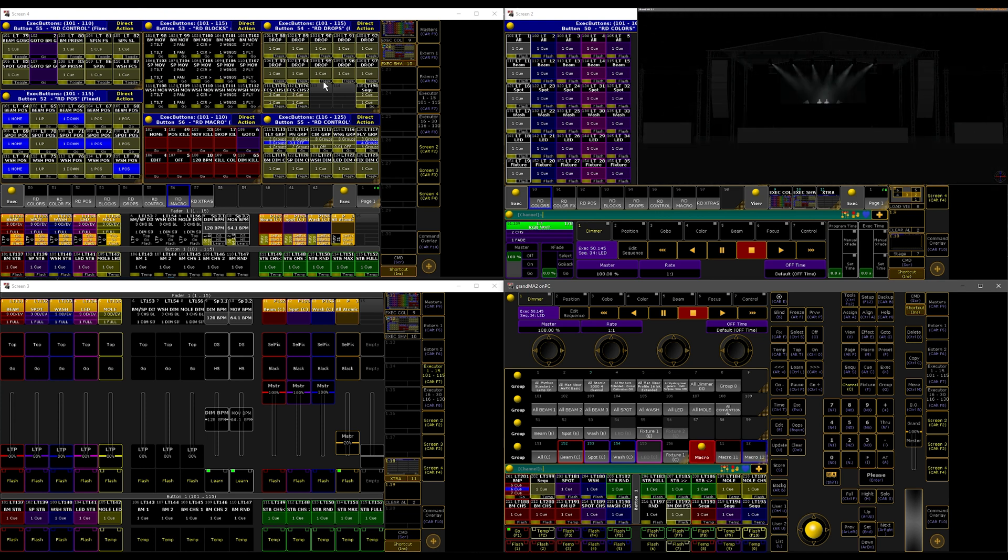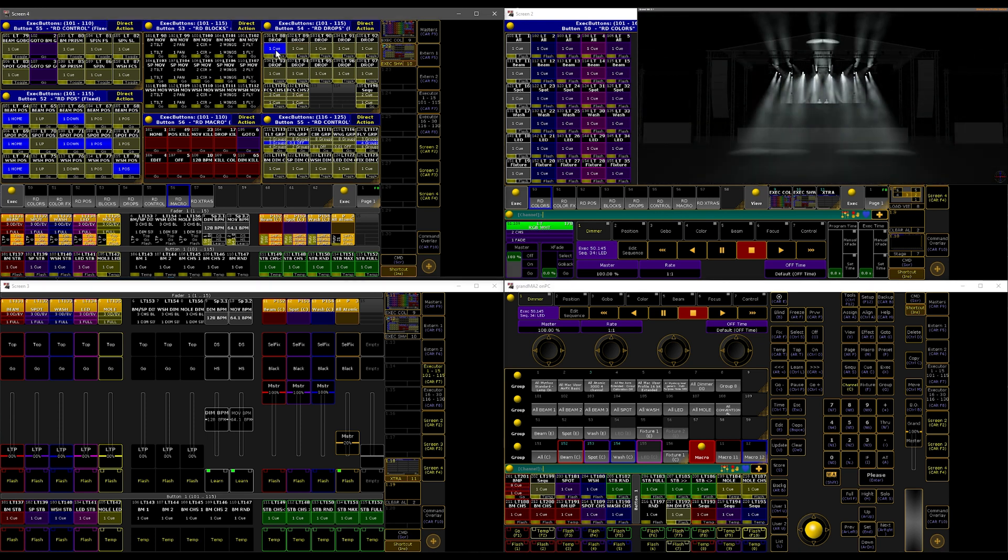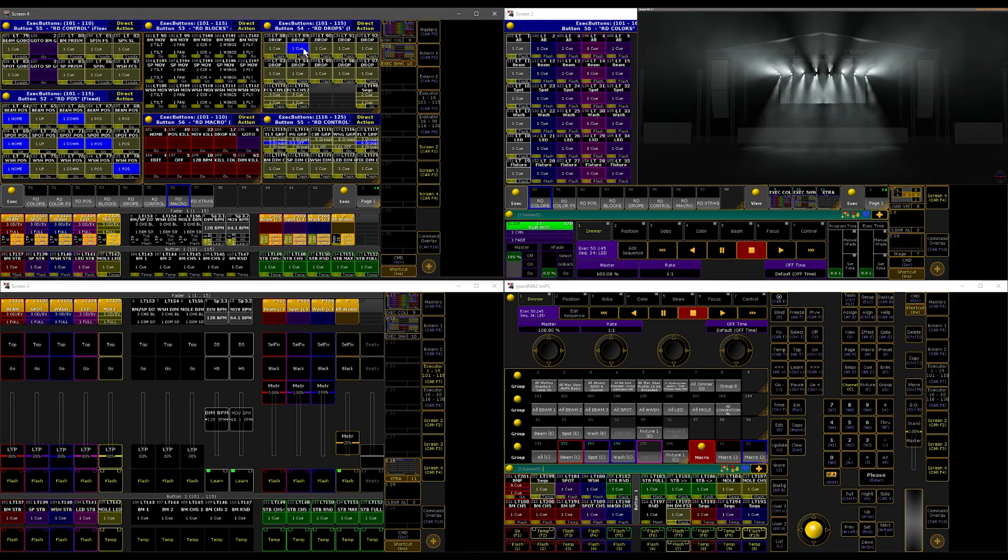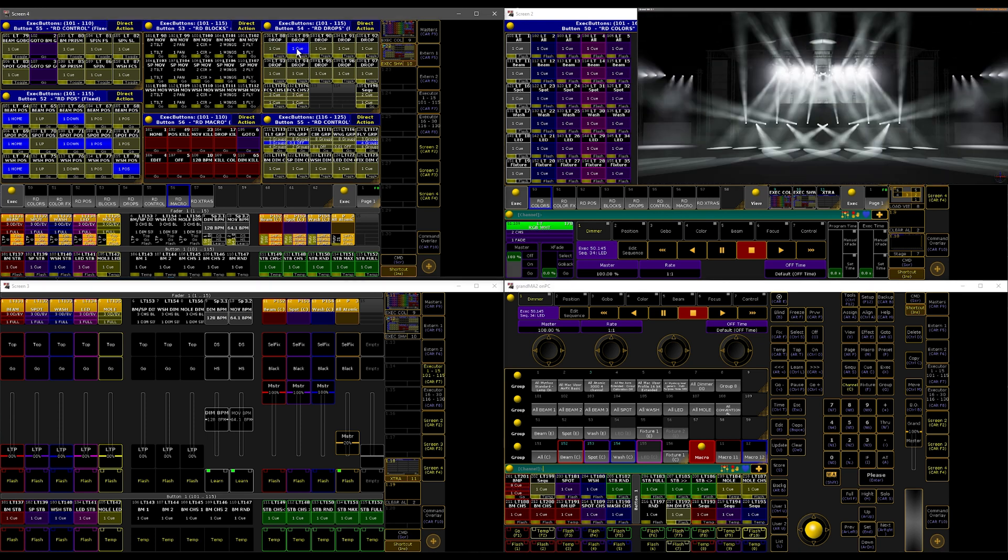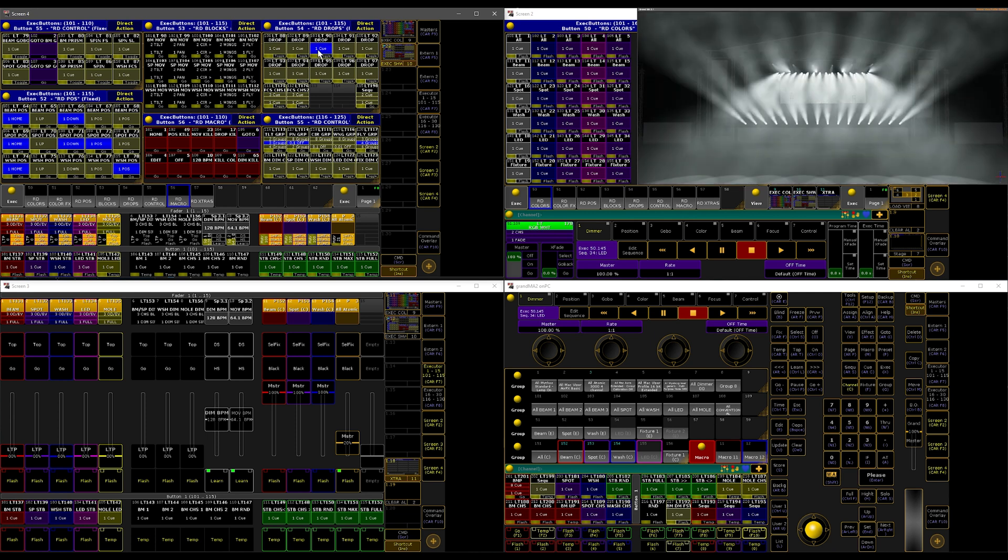Also, one more thing: I have a window here which says 'drops.' Everyone has their own style of programming, so I like to have executor buttons for drops. I just need to click once and I have a few looks here.